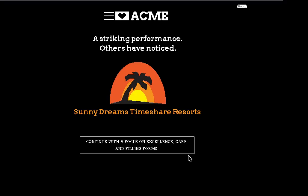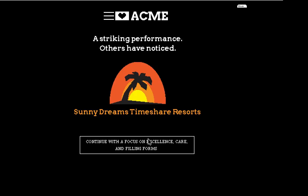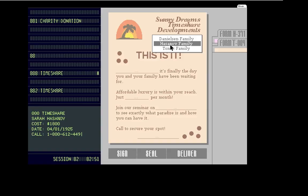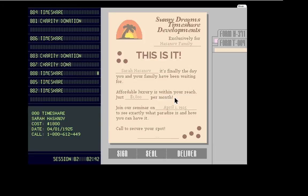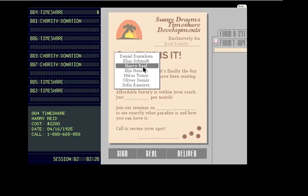And it's kind of like, well, where are they spending money on these telemarketers? Doesn't make sense. I get calls from the Alumni Association. Striking performance. Others have noticed. Okay. Timeshare. Okay.